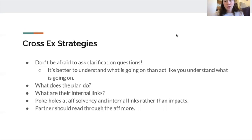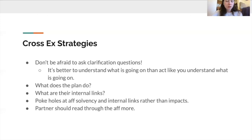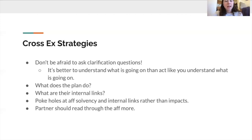Cross-ex strategies — when you're debating an unfamiliar aff, cross-ex can be a bit daunting. The first piece of advice is don't be afraid to ask clarification questions. I know sometimes in cross-ex we want to feel like we're making arguments and putting the other team in a difficult position. But in the context of an unfamiliar aff, it's totally okay to ask things like: can you explain the connection between these two arguments? Or what does this organization do and why is it important for the aff? It's better to understand what's going on than to act like you do.